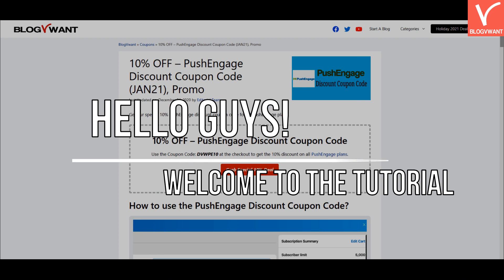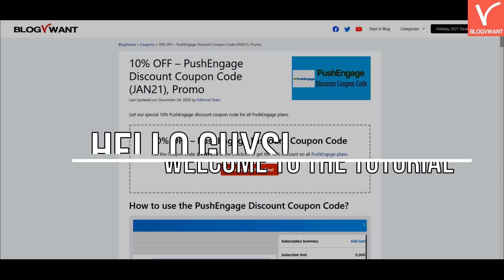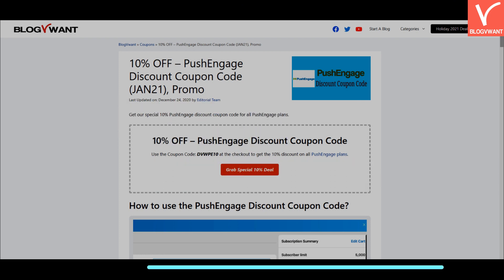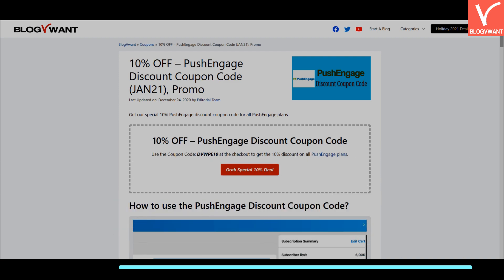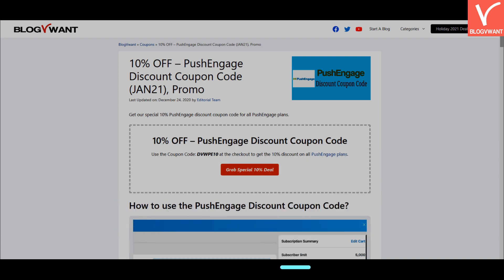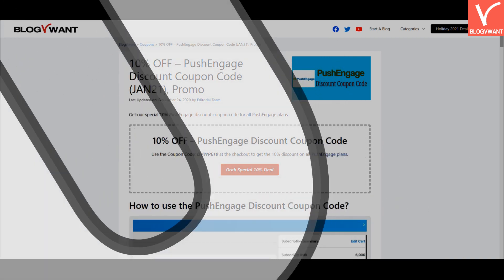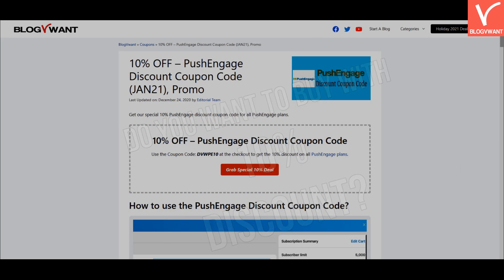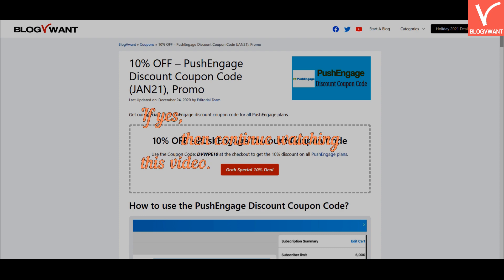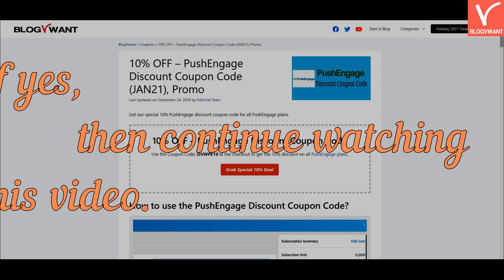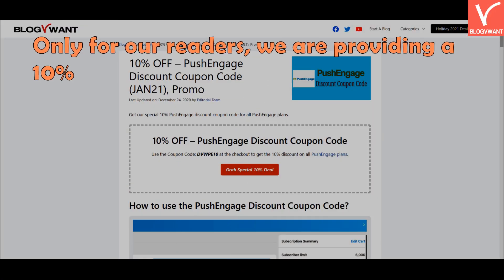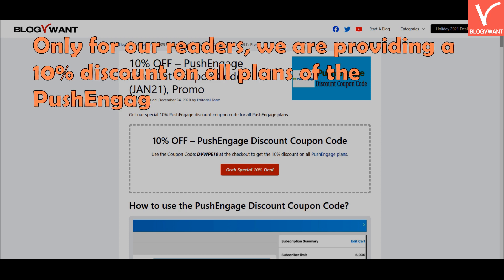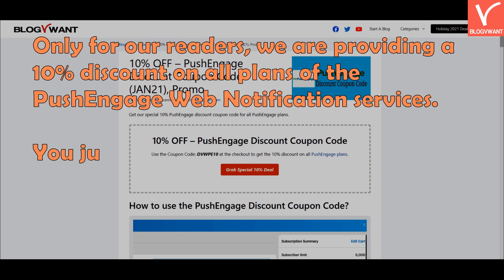Hello guys! Welcome to the tutorial. So are you looking to buy the PushEngage web notification services? Do you want to buy with a 10% discount? If yes, then continue watching this video. Only for our readers, we are providing a 10% discount on all plans of the PushEngage web notification services.